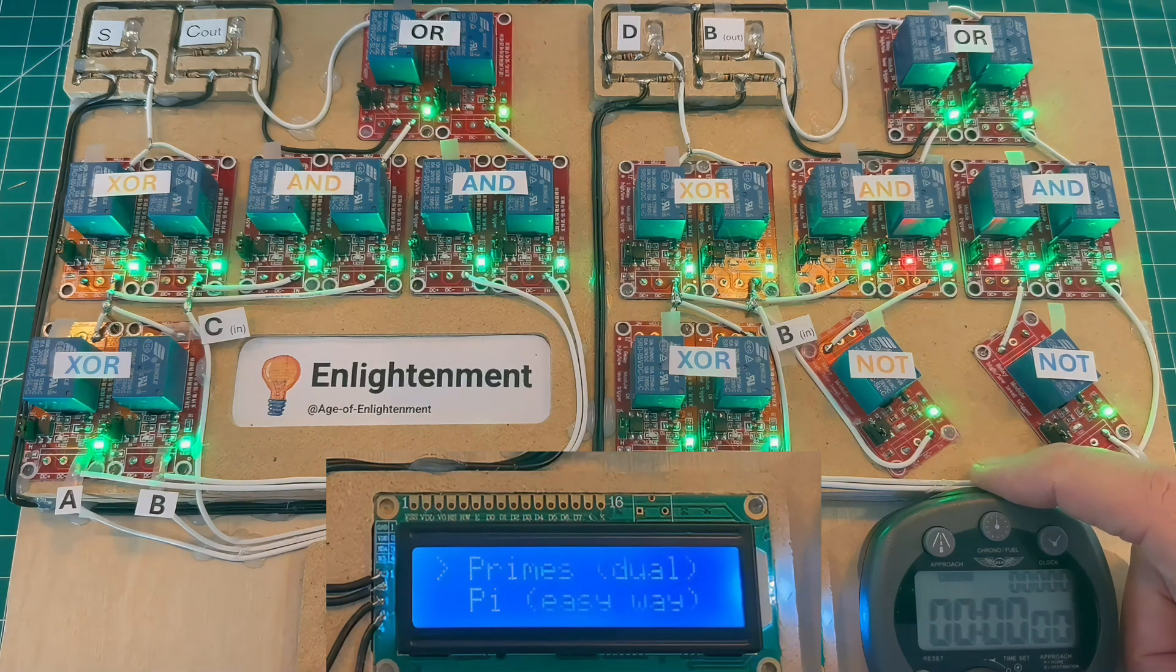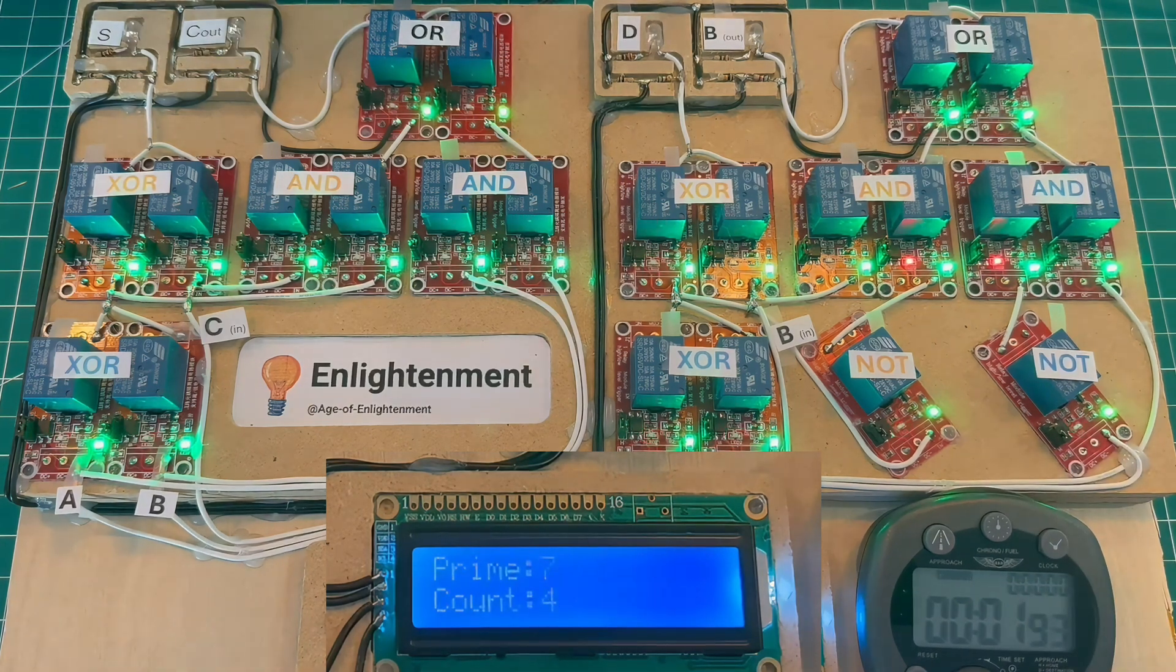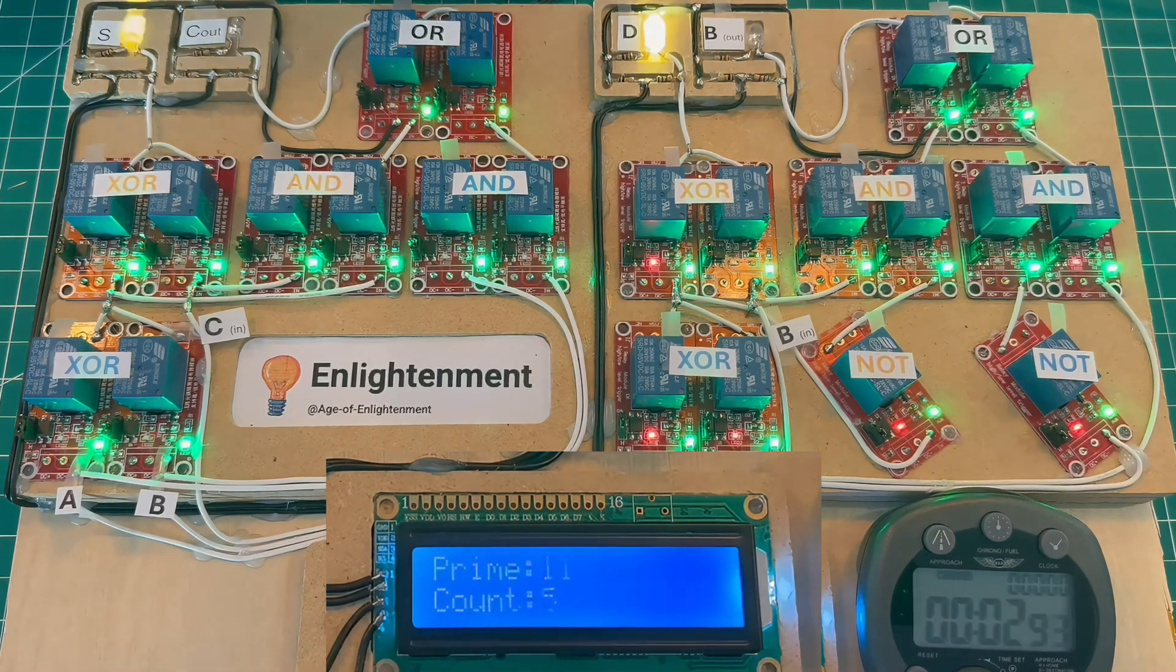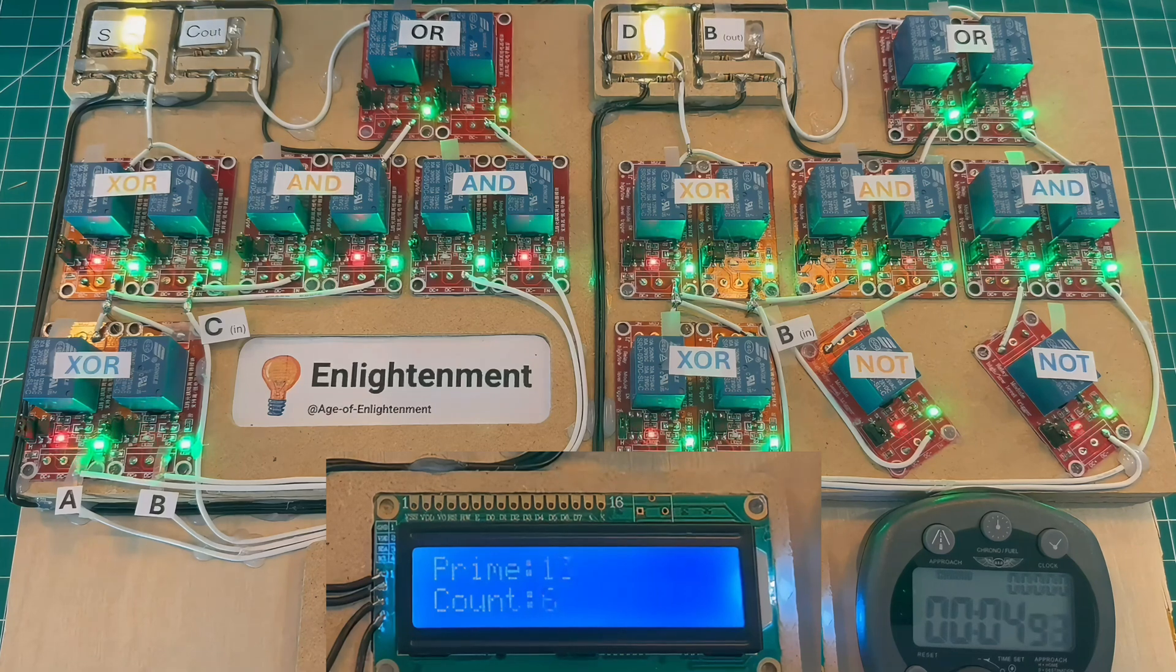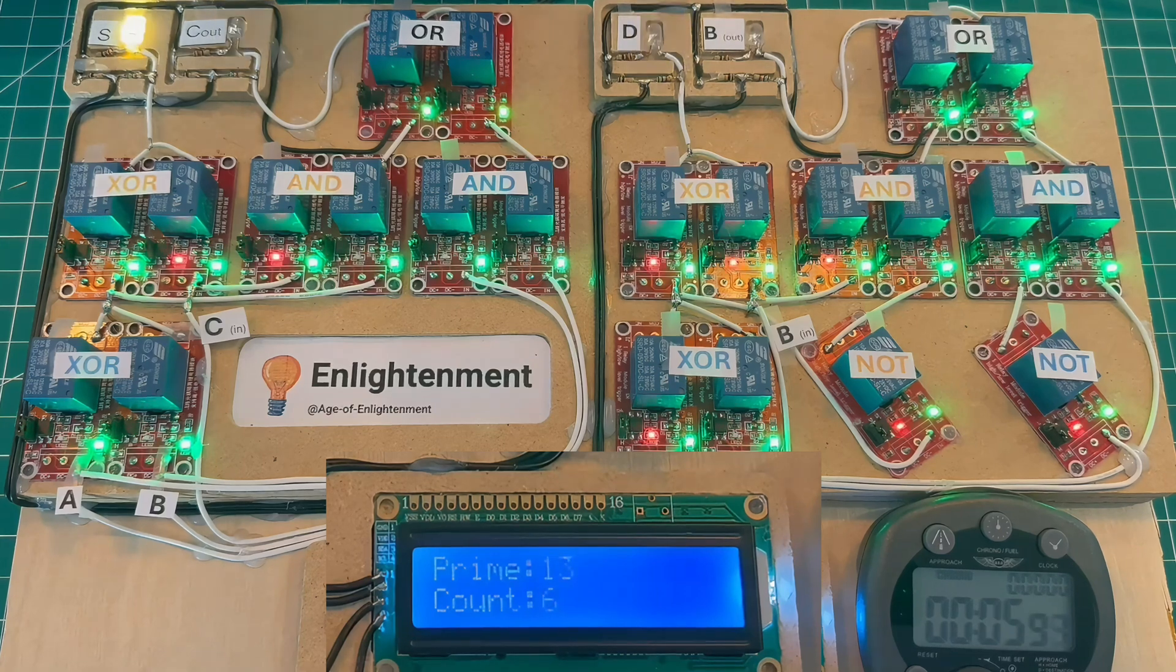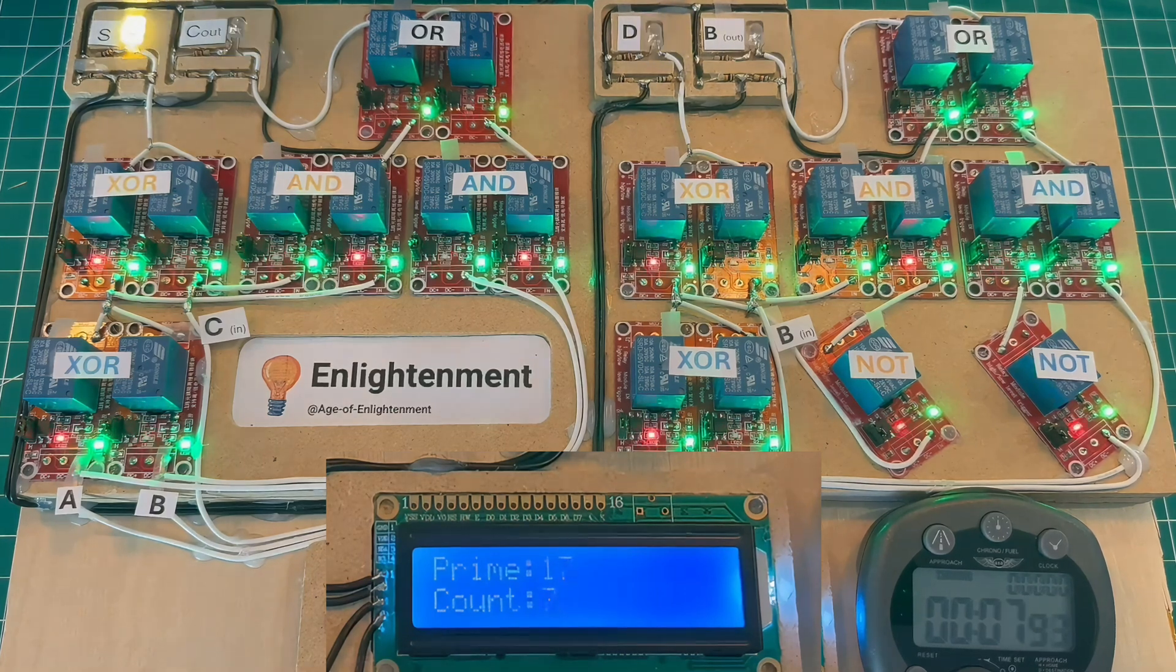So let's get it going. All right, we're off and running. It's really quite amazing that you can find prime numbers just by using switches.